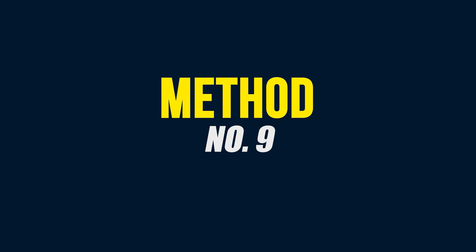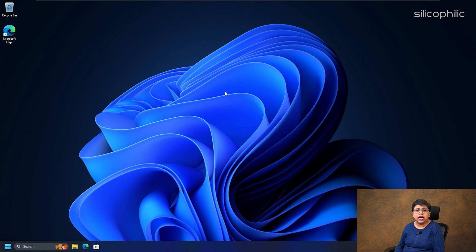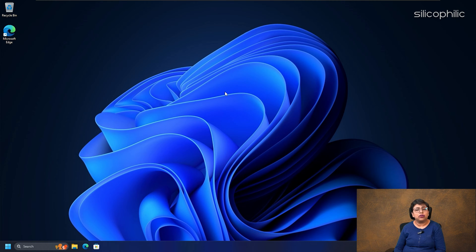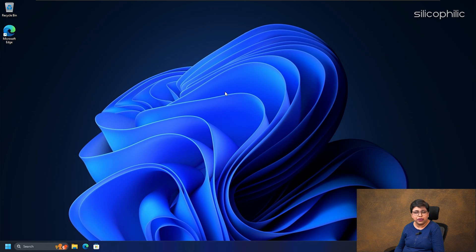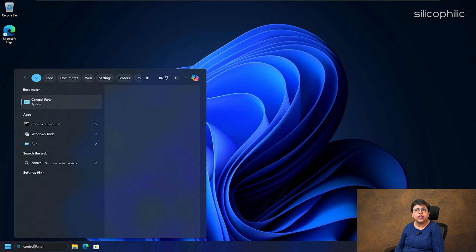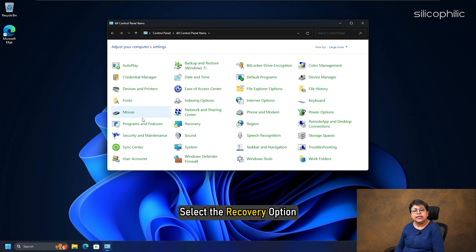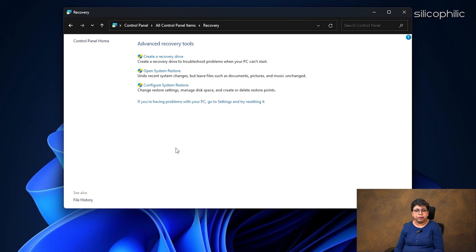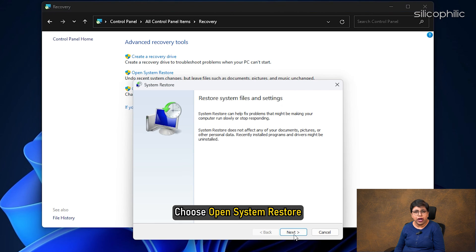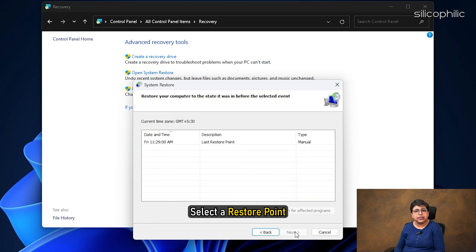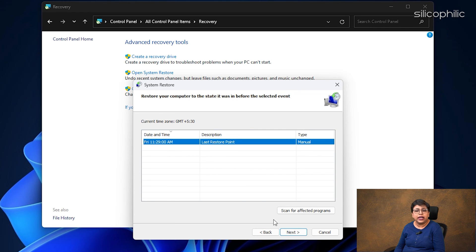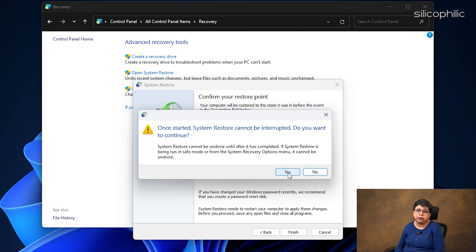Method 9: Perform a system restore. A system restore takes the system to the previous point after which you have encountered the Windows error. But if you have not created any system restore point earlier, skip this step and move on to the next solution. Here is how to perform a system restore: open the Control Panel using the Windows search menu, select the Recovery option, then choose Open System Restore and click on Next. Select a restore point. Once done, click on Next and then Finish to complete the process.